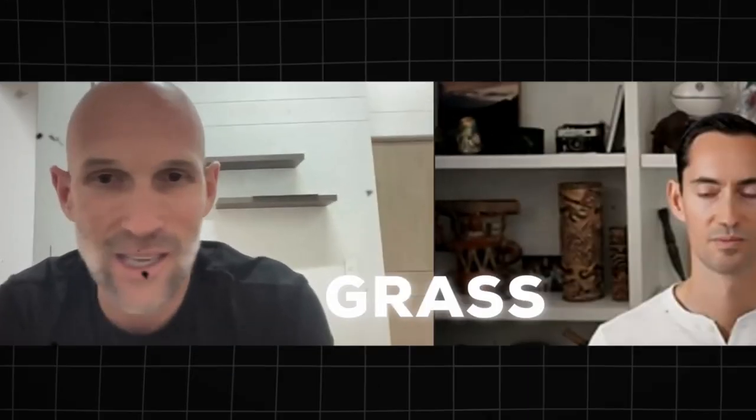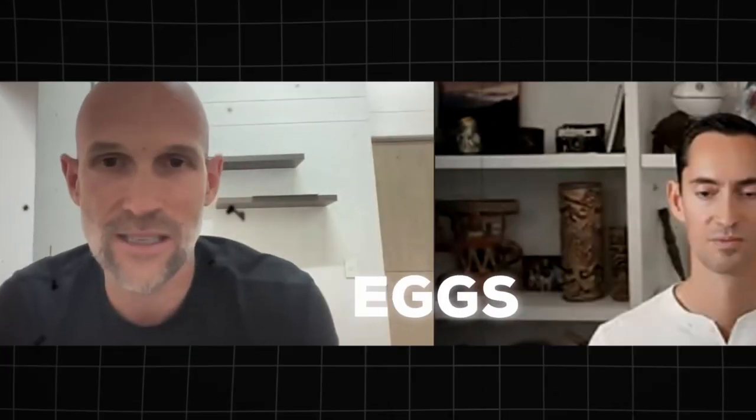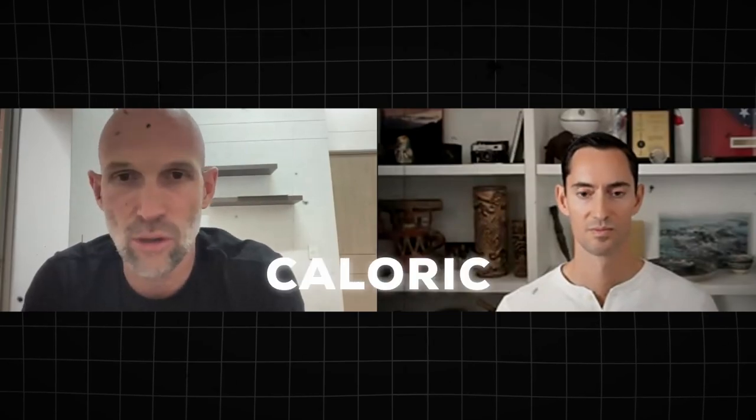I was only subjected to grass-fed beef. I intentionally ate pasture-raised eggs. I intentionally ate low-caloric, low-fat Greek yogurt. And the result was almost three times my testosterone levels.